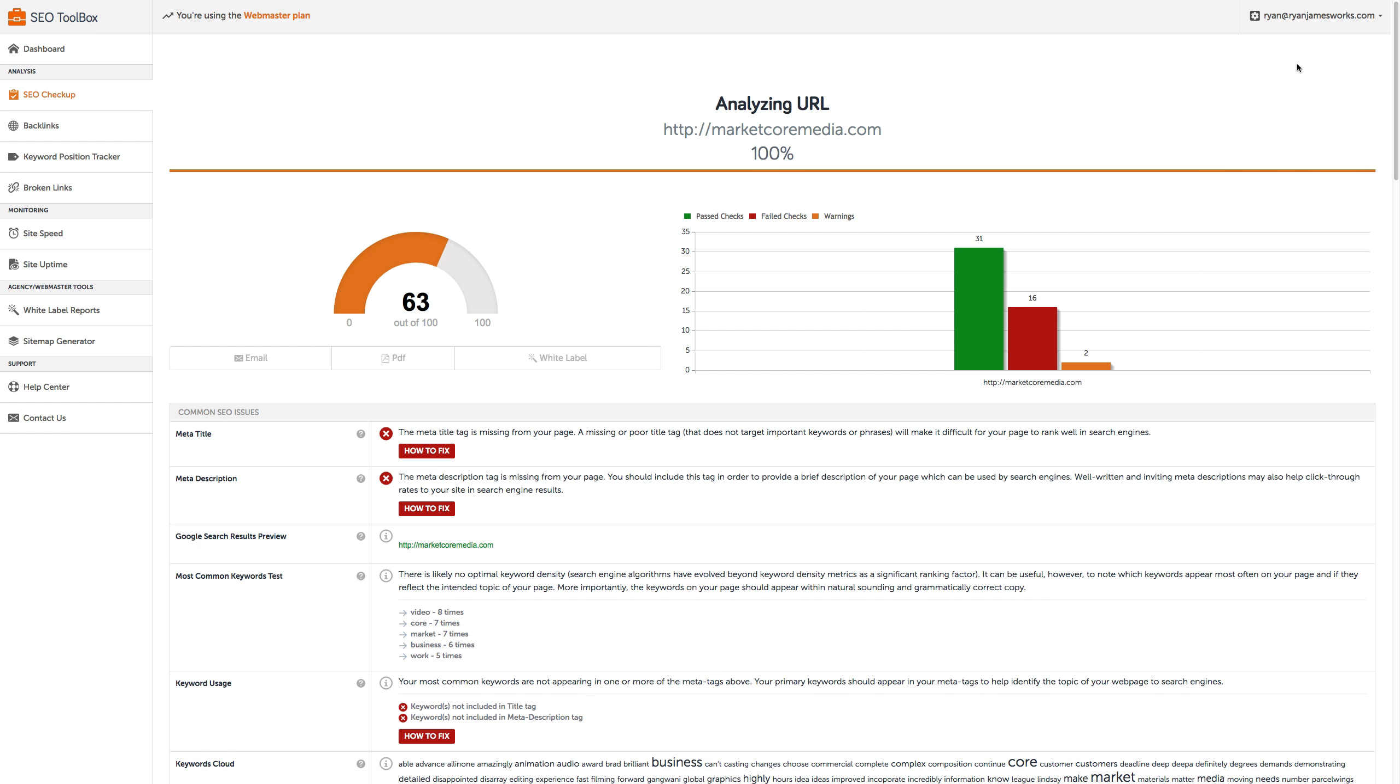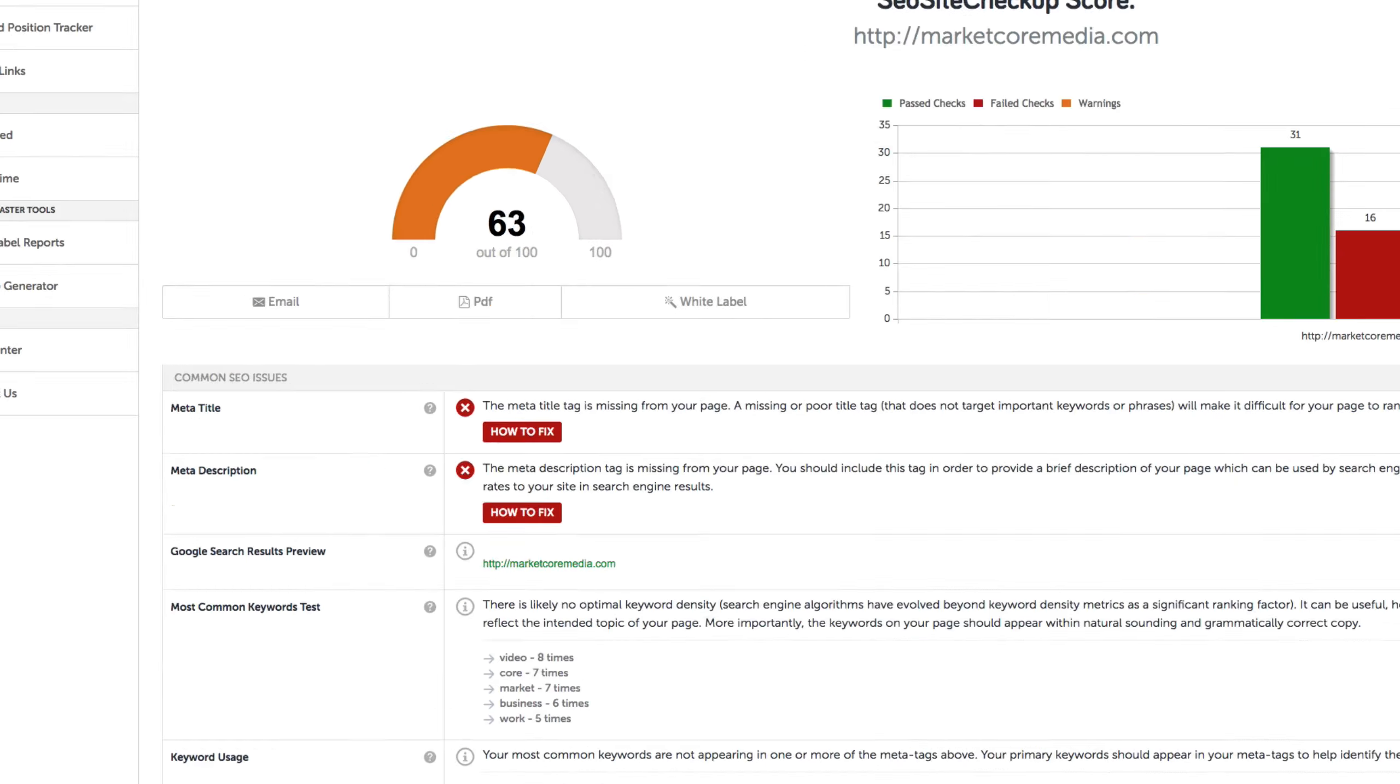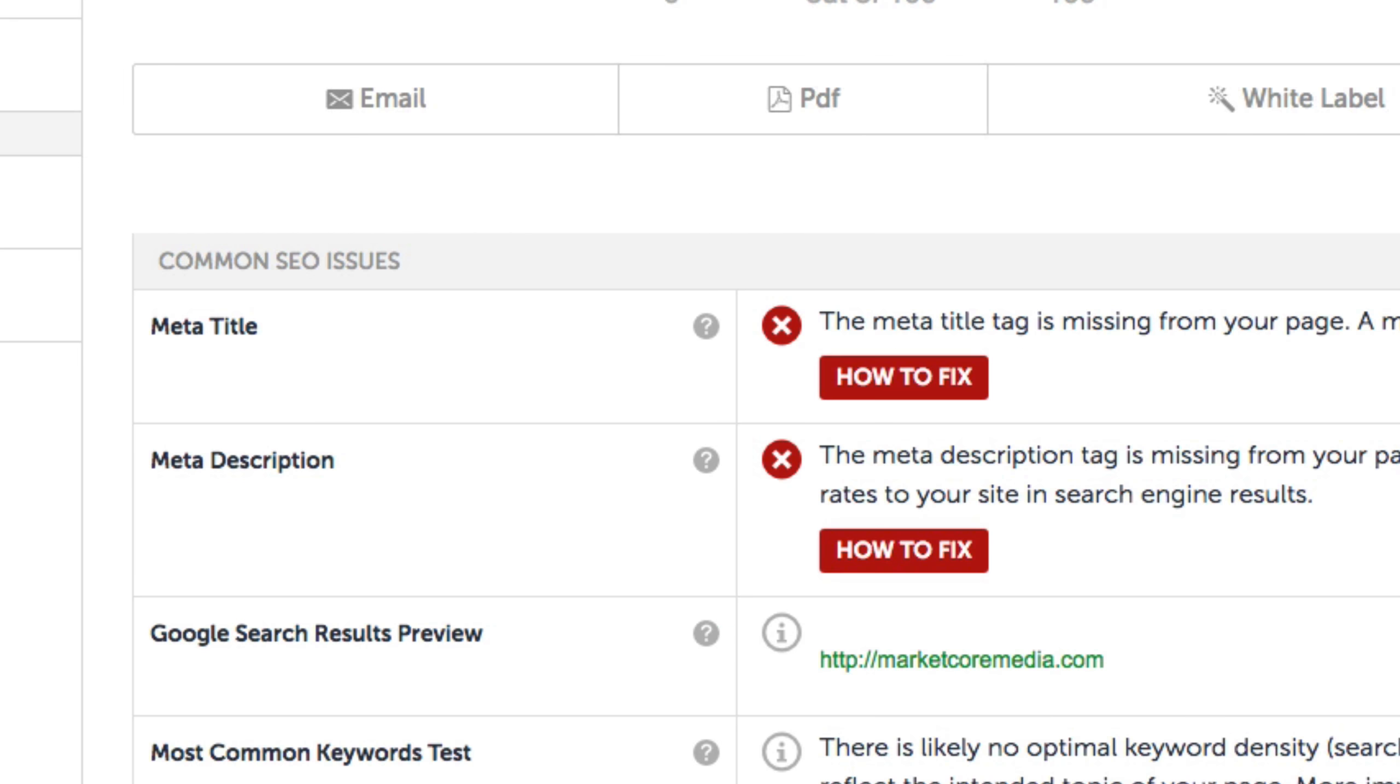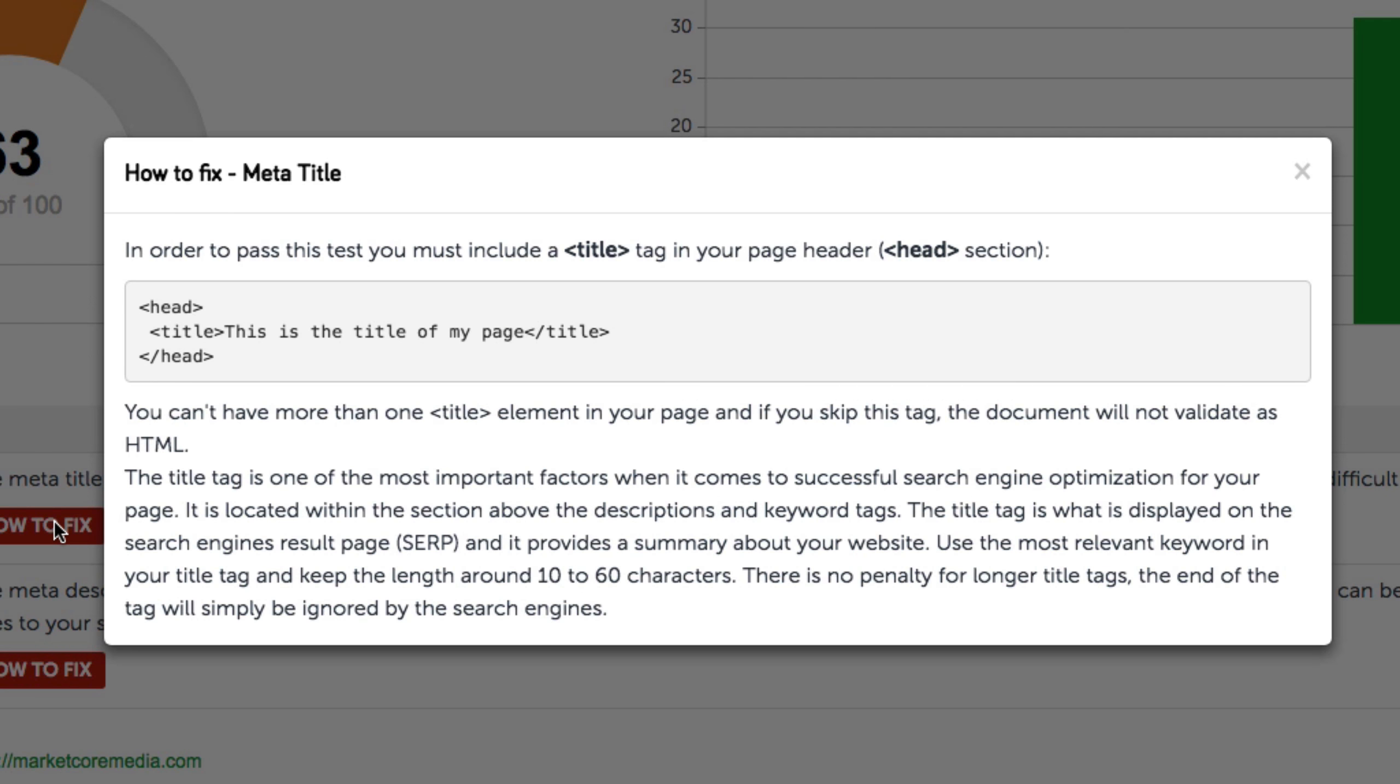After running the diagnostics of our site on SEO Site Checkup, we can see that both the meta title and meta descriptions are missing. This is bad news. We'll click on how to fix to access the guidelines.